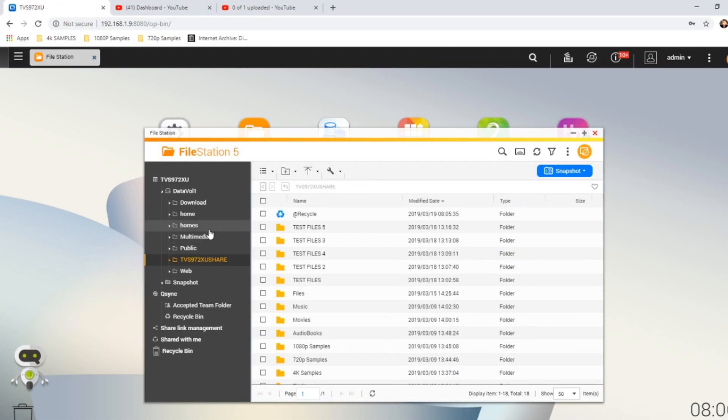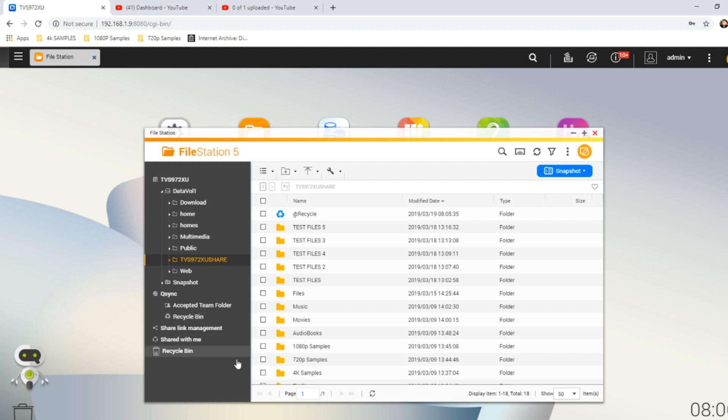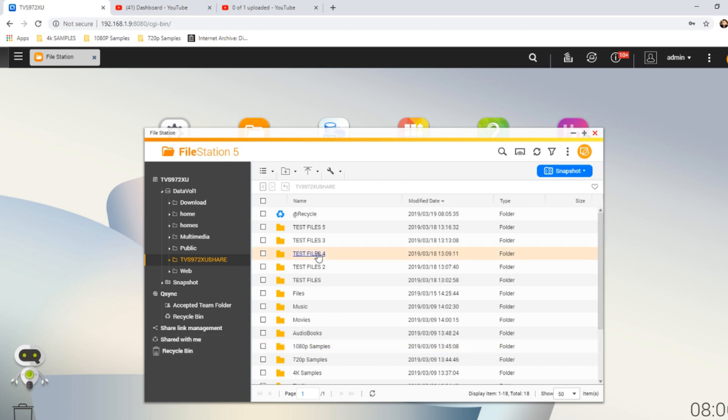For our next test, because it took so long clearly in the previous test, we're going to run our test now with SSD cache enabled. Once again, it is worth highlighting that we are using SSD cache to support a single drive.